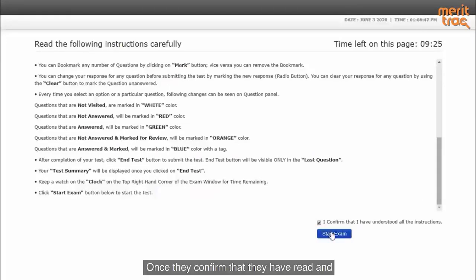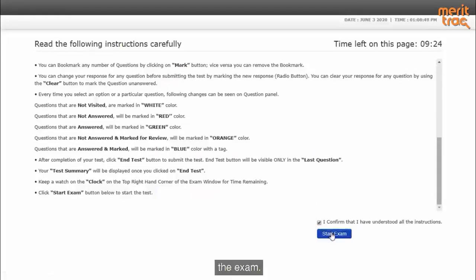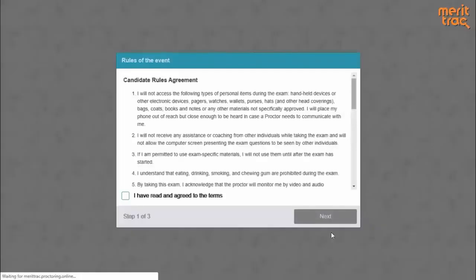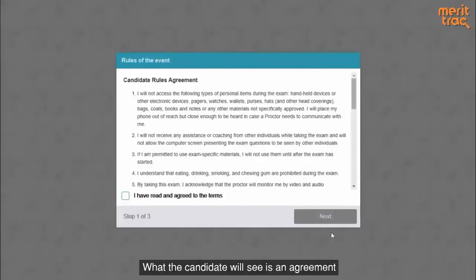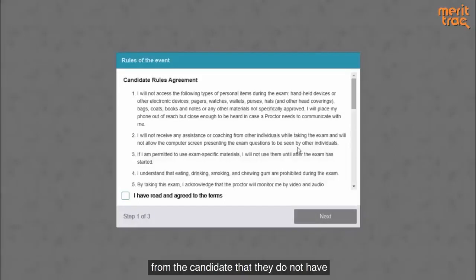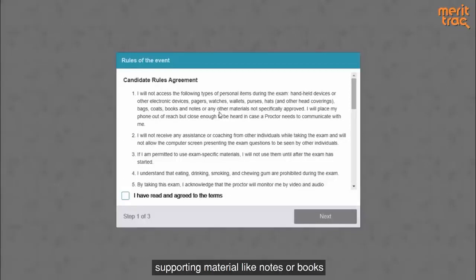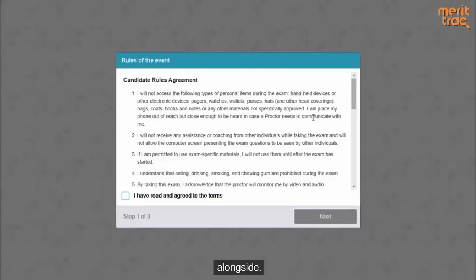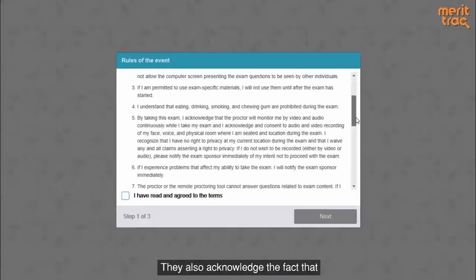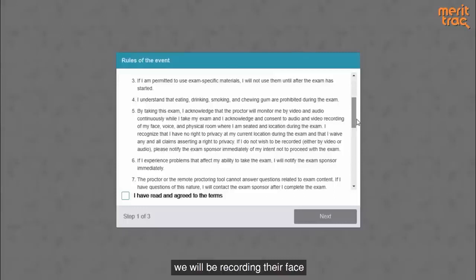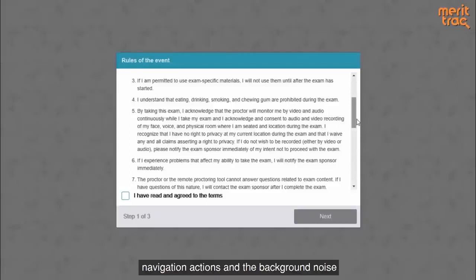Once they confirm that they have read and understood the instructions, they can start the exam. What the candidate will see is an agreement sheet where we will be taking a consent from the candidate that they do not have any handheld device or any supporting material like notes or books. They also acknowledge the fact that we will be recording their face and eye movements, the screen and navigation actions, and the background noise in the room.